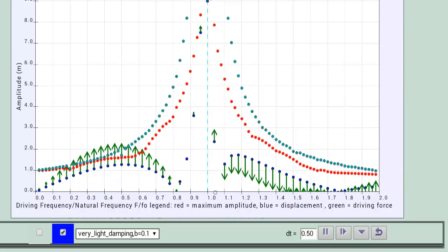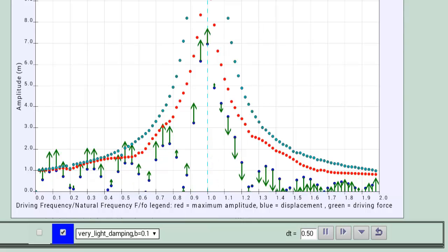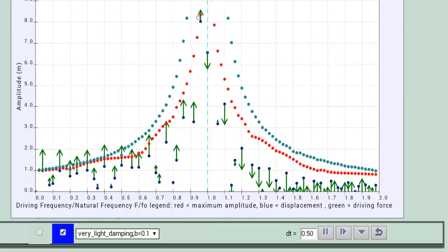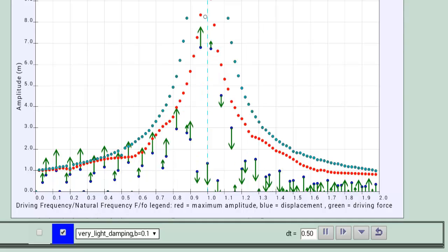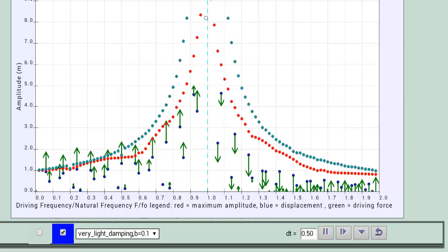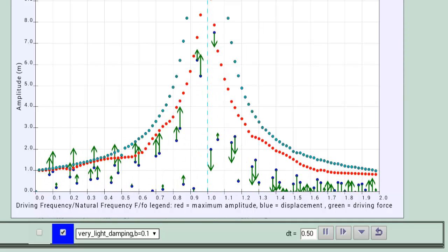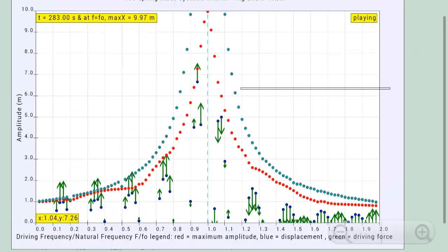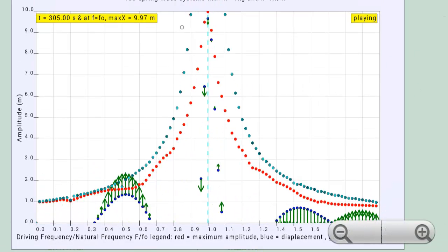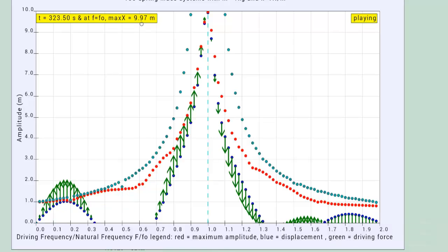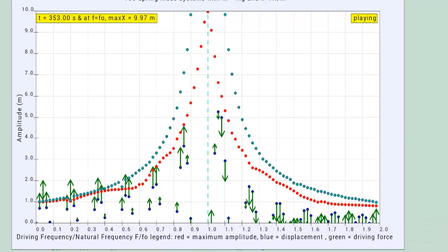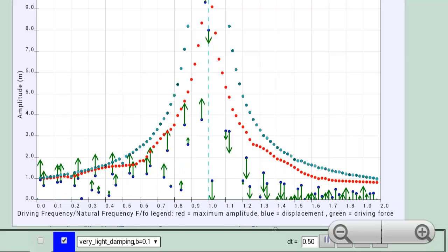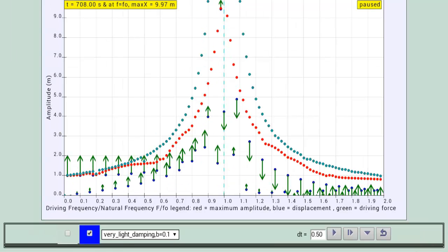It shows you the typical profile of the resonance curve. What it means is simply when the driving frequency is equal to the natural frequency of the system, when the system is of a very light damping value, you will find that it actually still reaches a maximum amplitude, but now it's reaching a maximum amplitude of about 9.97 as shown in the simulation.